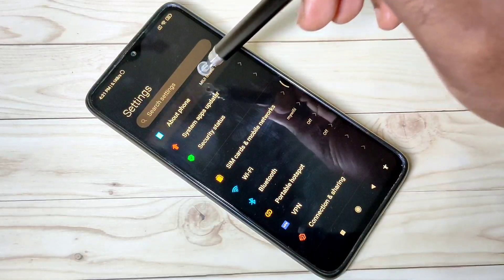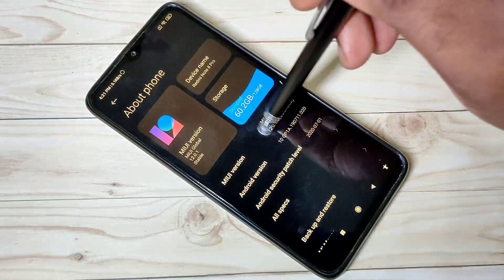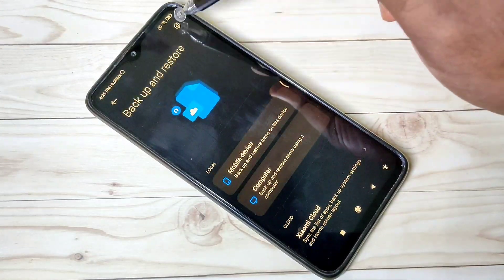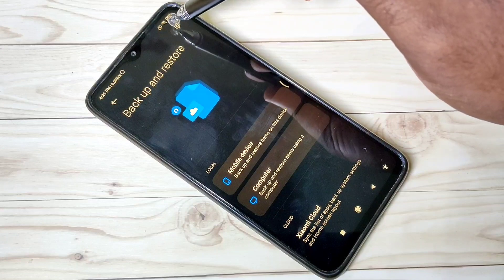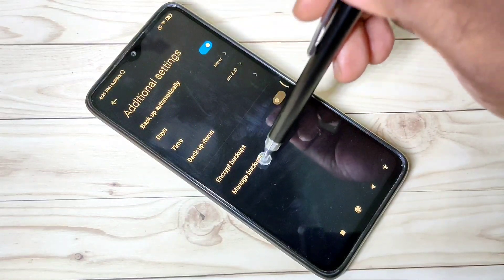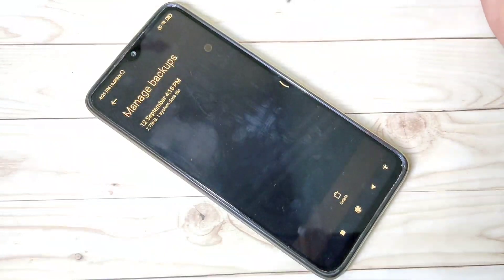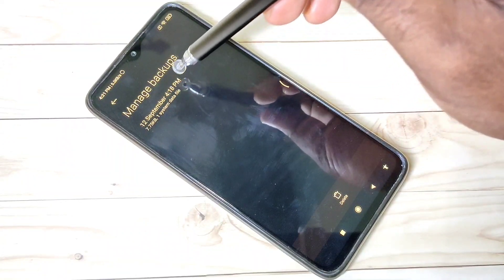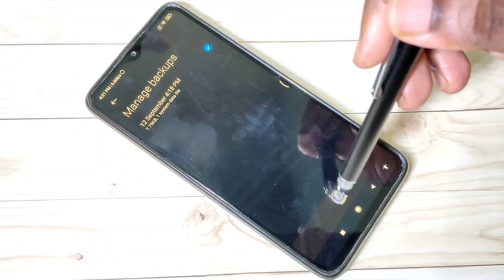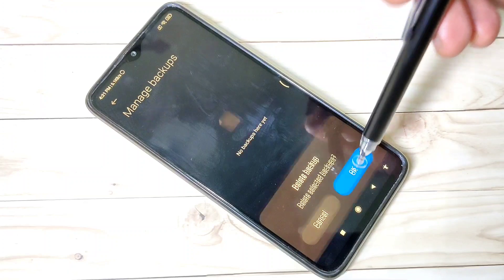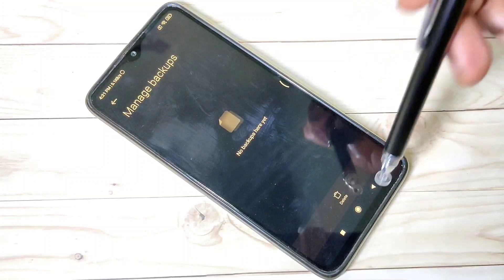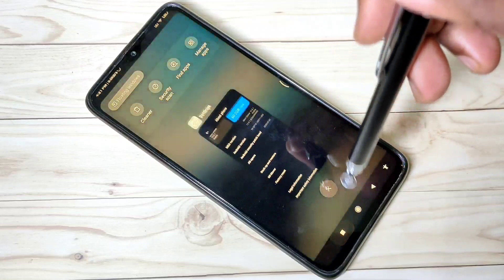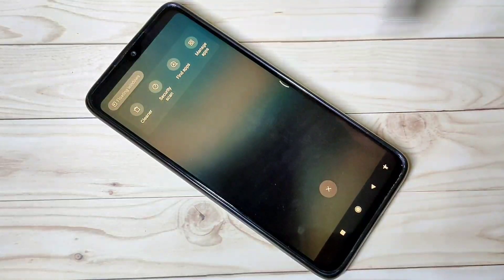If you want to delete a backup, you can go back to Backup and Restore and tap on Manage Backups. Here you can see all your backups — tap on one and you will see the delete option. This way you can delete the backup without going to the File Manager.